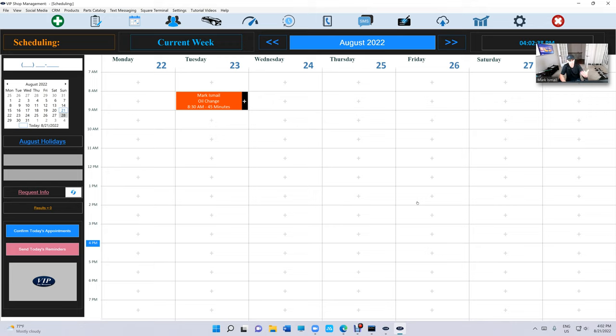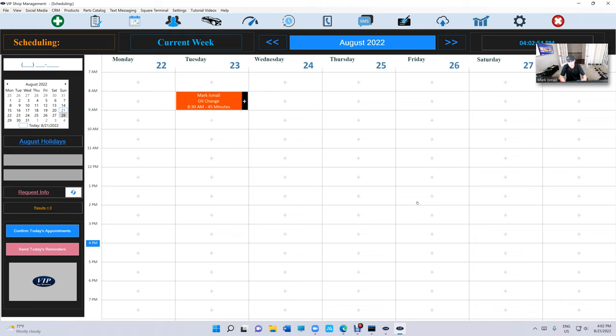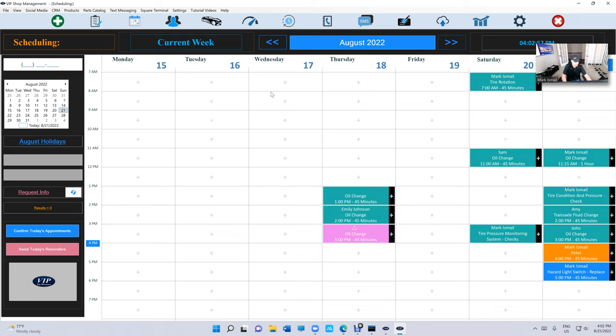Yes, VIP Calendar is 1,000 times more powerful than Google Calendar. Google Calendar has video. What are you gonna fix somebody's car over the video? No. So we don't need the video, we need something practical. And VIP, it's all about that. Another feature that we have: confirm all appointments by just one click.